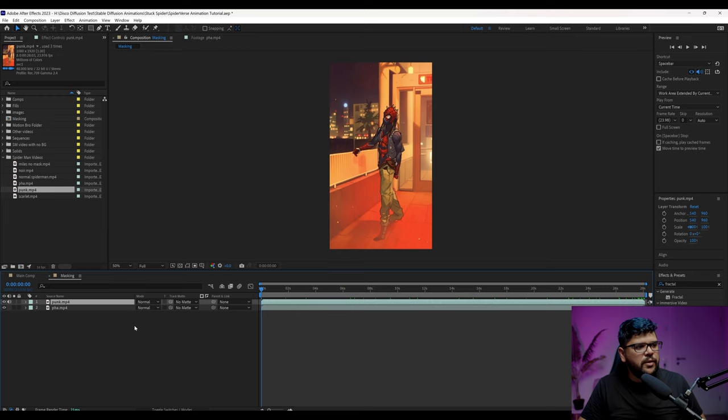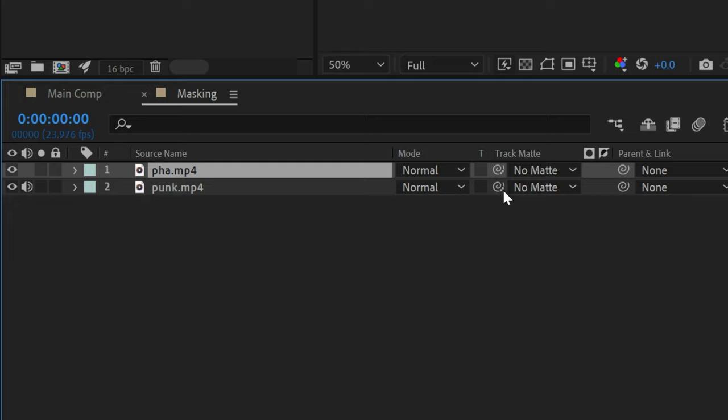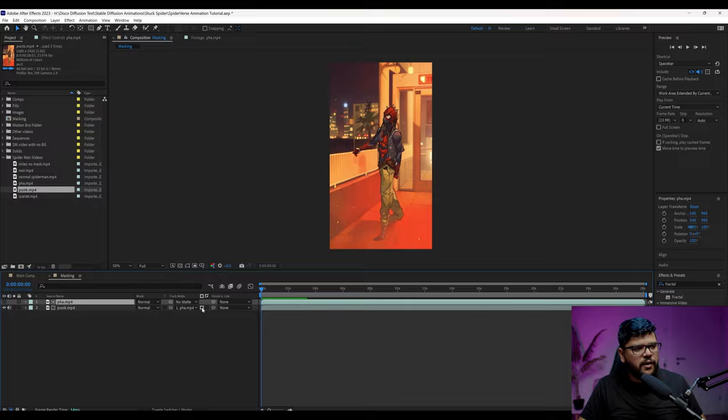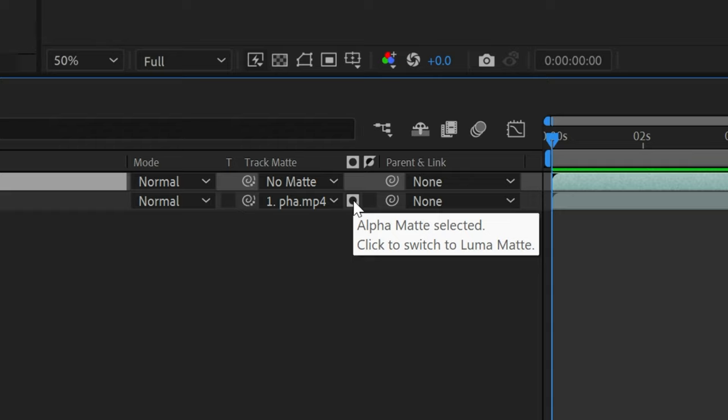And we're going to use this to remove the background for all the generated videos that we created. So let's just grab one of my favorites. So now I have my Spider-Punk clip right here and I got my alpha clip here. So I'm just going to come here towards this track mat. If you don't see that, you're going to come here to toggle switches until you see it. And then this little spiral thing is called pick whip. You're going to drag that into the alpha mat like this.